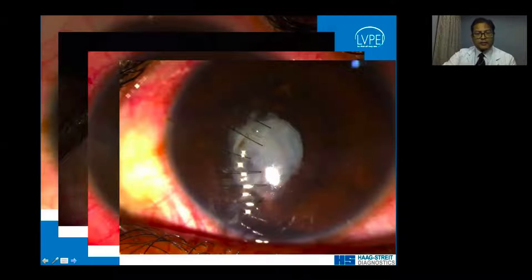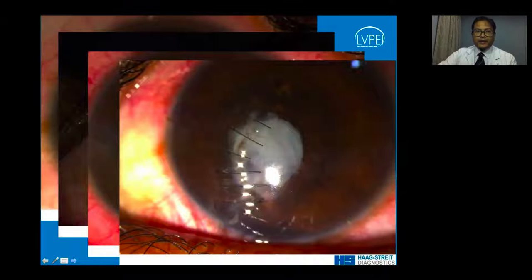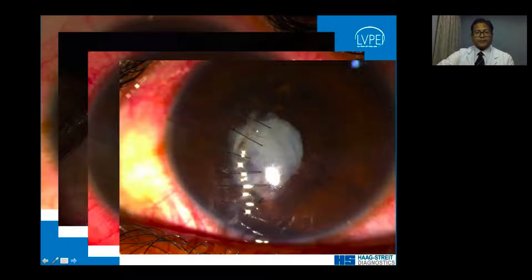If visualization is poor, the anatomy is distorted, and there might be a vitreous strand, pulling could cause a giant retinal tear. It is very prudent to address the primary pathology at hand and leave the rest alone.